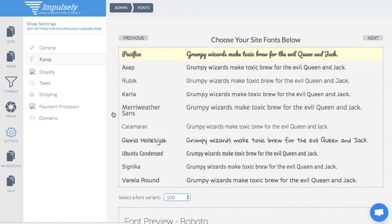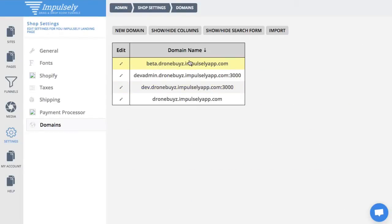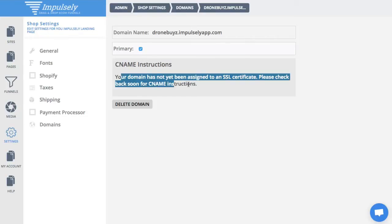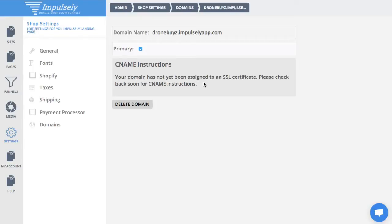And then we have domains. This is a test store that I have. You can set up any kind of domain. I'm going to go ahead and edit this one — I have this set as my primary domain, which I'll use primarily for all of my funnel pages. You'll automatically be assigned an SSL, so all these pages will be secured. Once that SSL is installed and active, you'll get instructions here on how to set up a CNAME so you can have it go to your own domain and not just something like storename.impulselyapp.com.